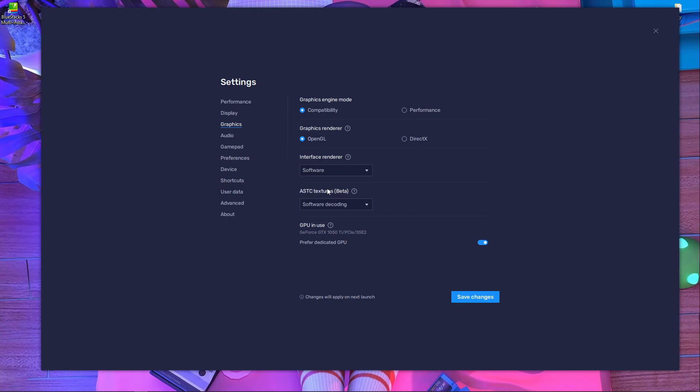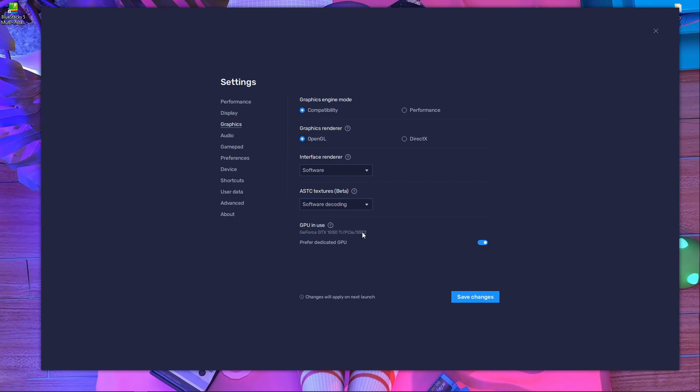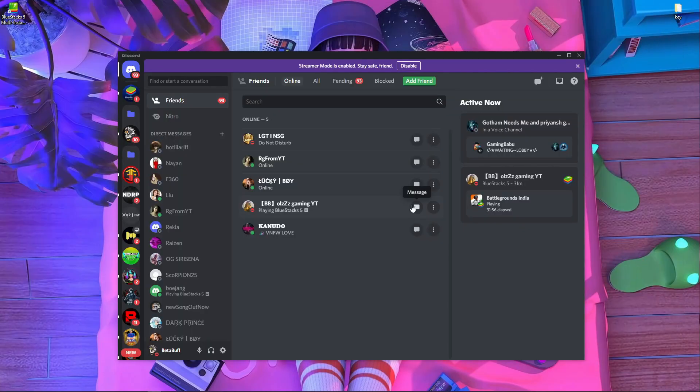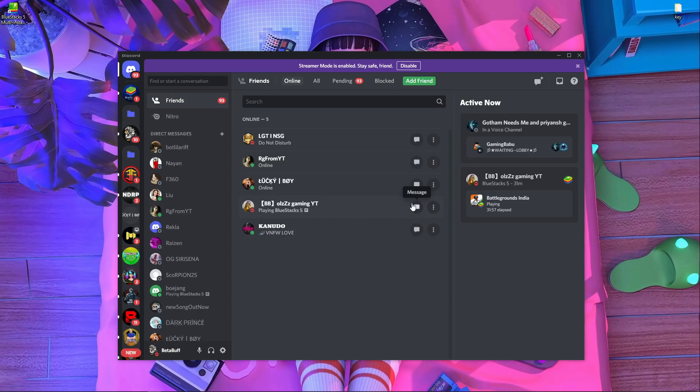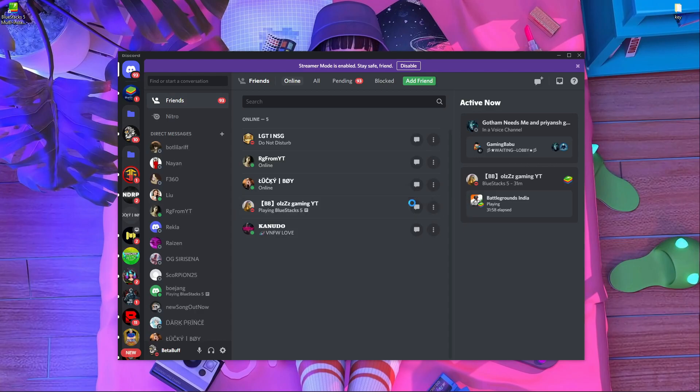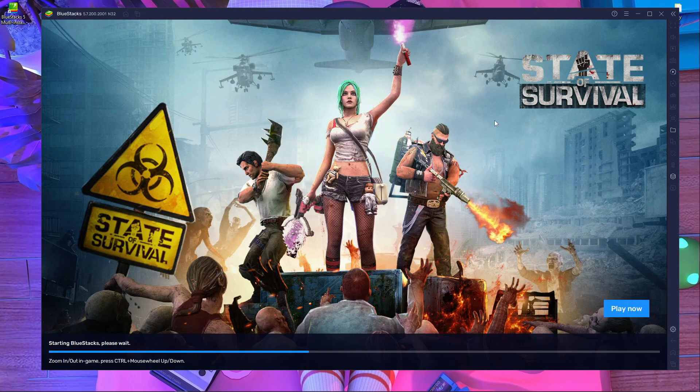The interface renderer, you have to choose Auto or Software as you wish. There's software decoding over here. After that you have to press Save and press on Restart. It's very easy, everything is easy and good. Just do this process, your game will run properly.